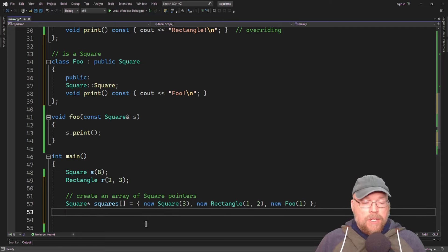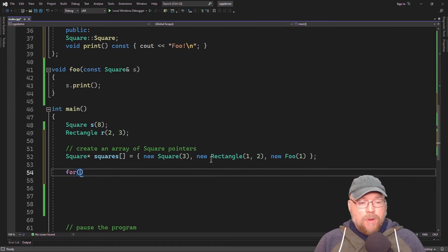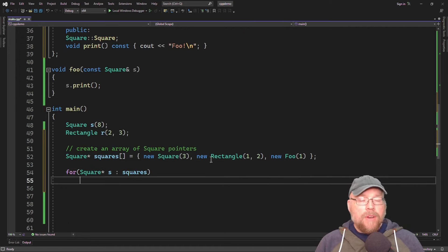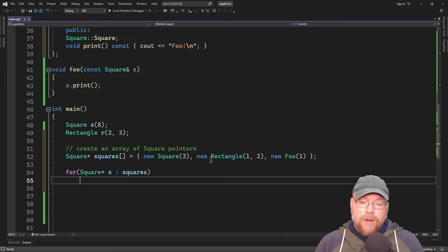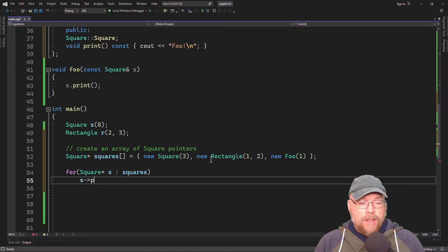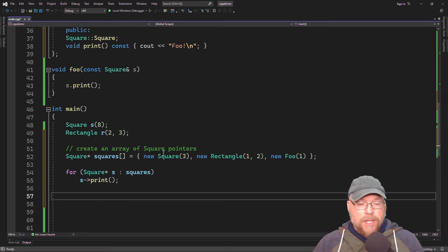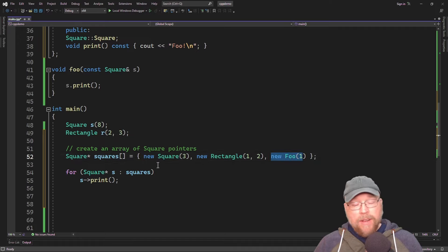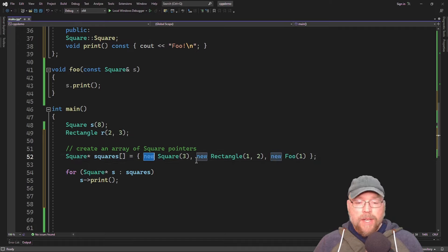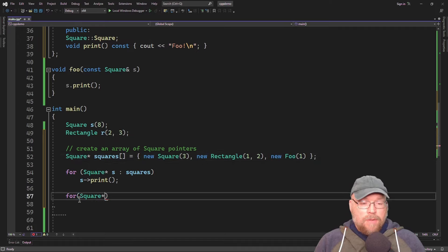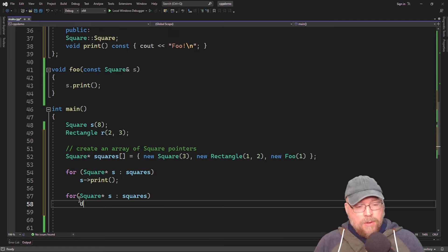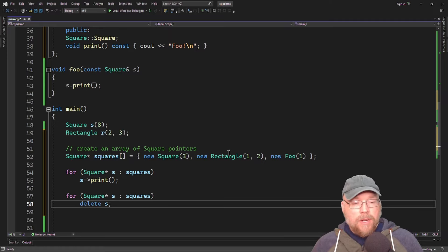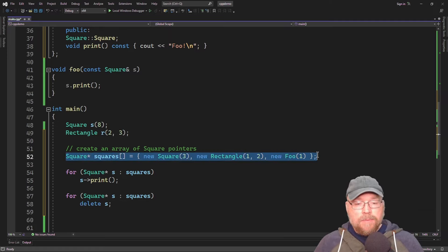We'll step through the array with a for loop, invoking the print function on each object — the square, the rectangle, and the foo. Since we used dynamic memory allocation, we'll also need another for loop to delete each object, because new executed three times, so delete must execute three times to clean up memory.